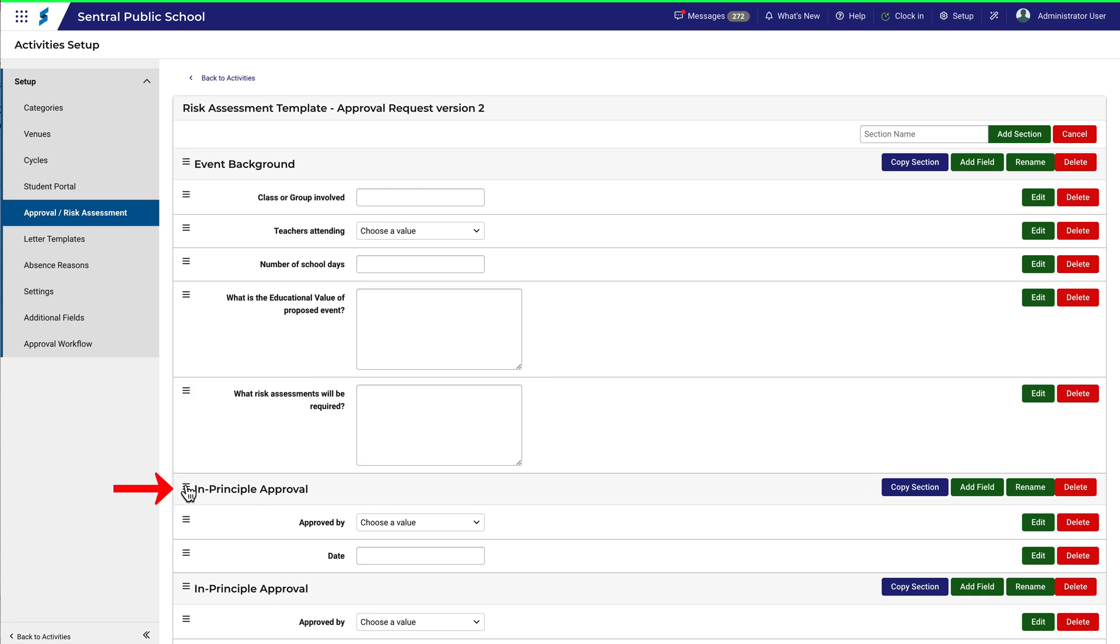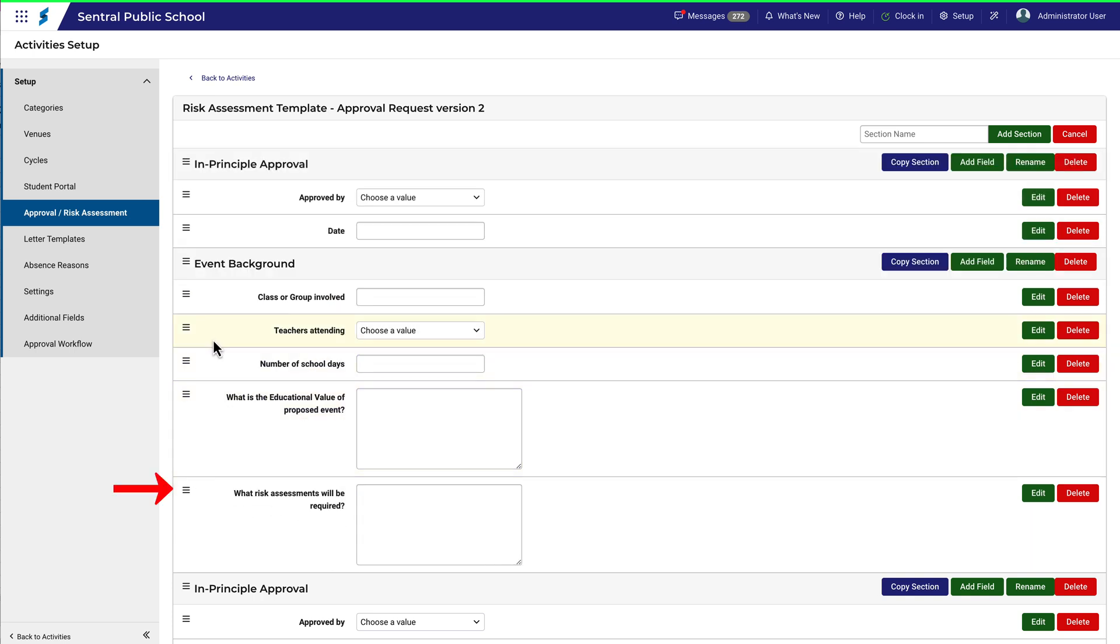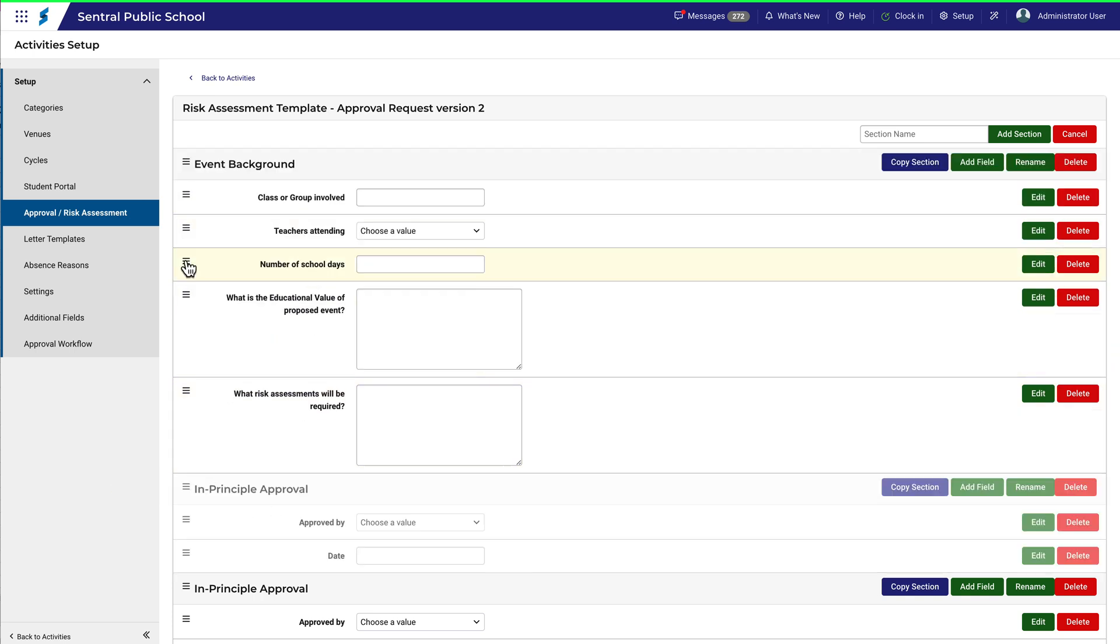Sections can also be reordered by dragging them up and down with the hamburger icon. And notice also that you can copy an entire section.